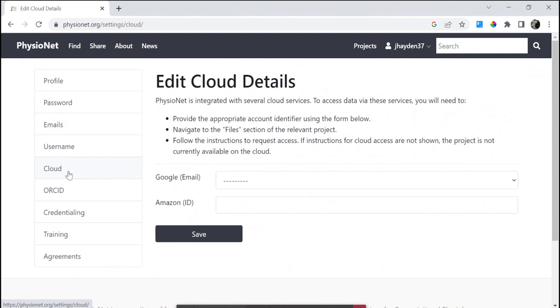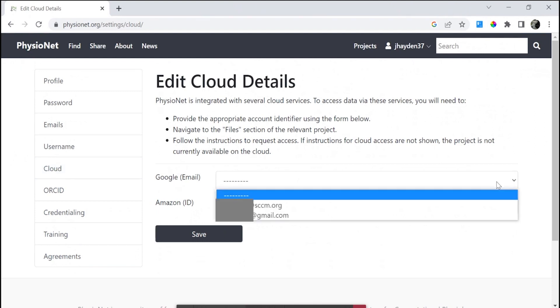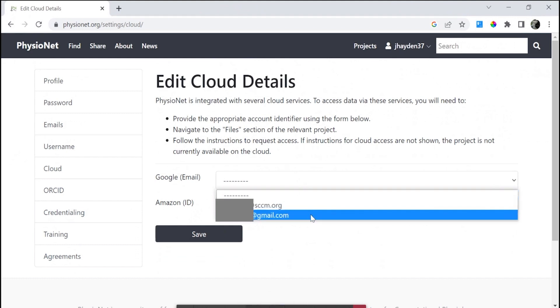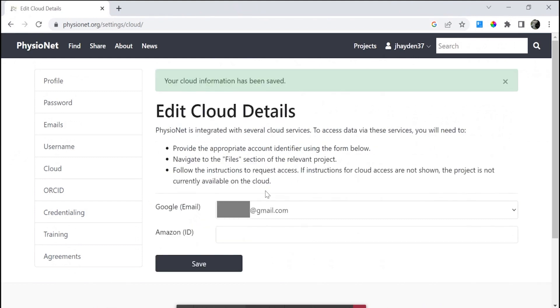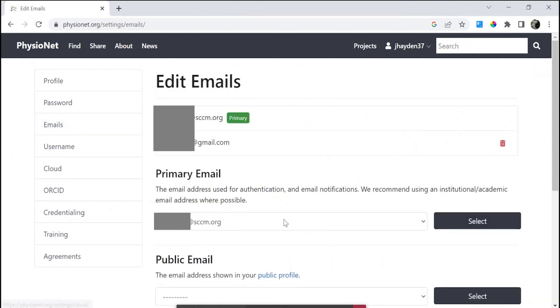Additionally, you will select an email address that will be assigned to your BigQuery access. Here you see the Gmail or SCCM email address. You then have to save to make sure that this cloud information is set. This is an important step.